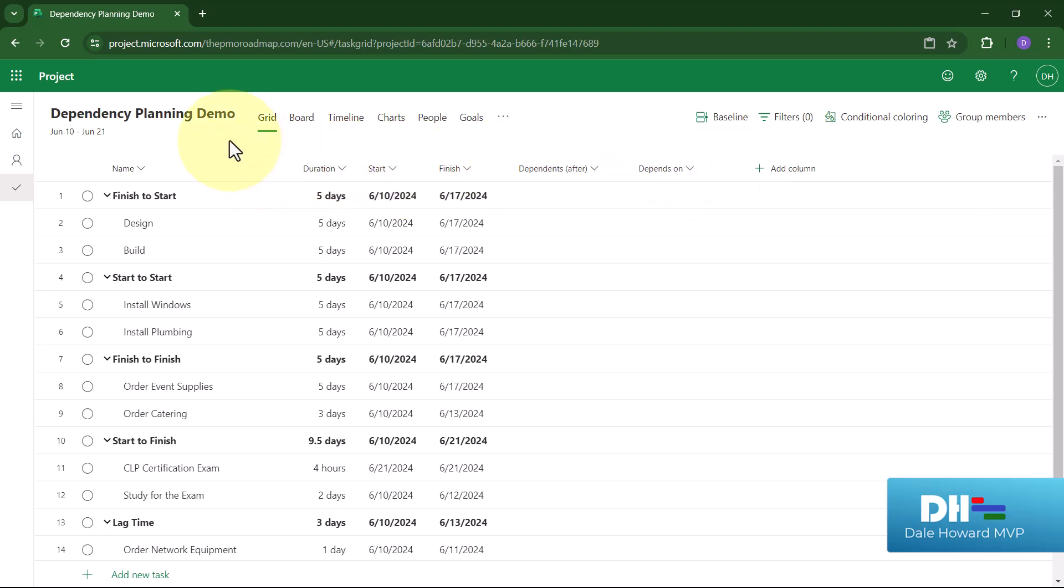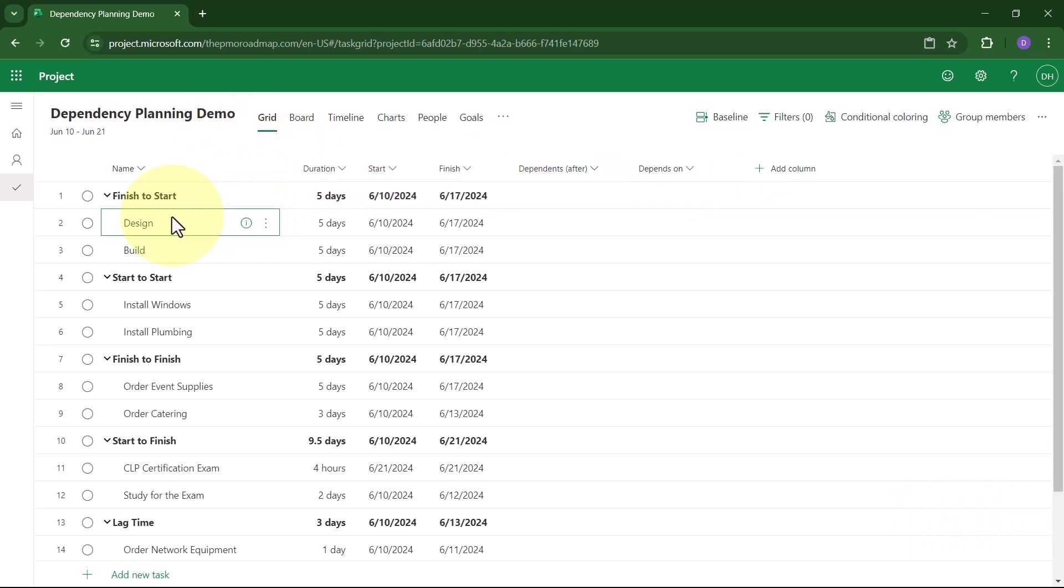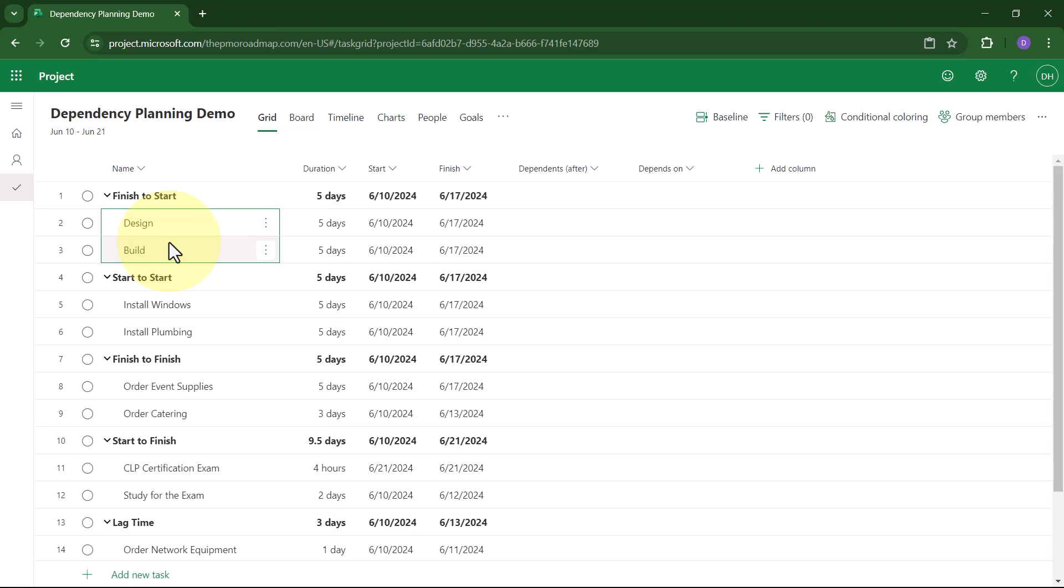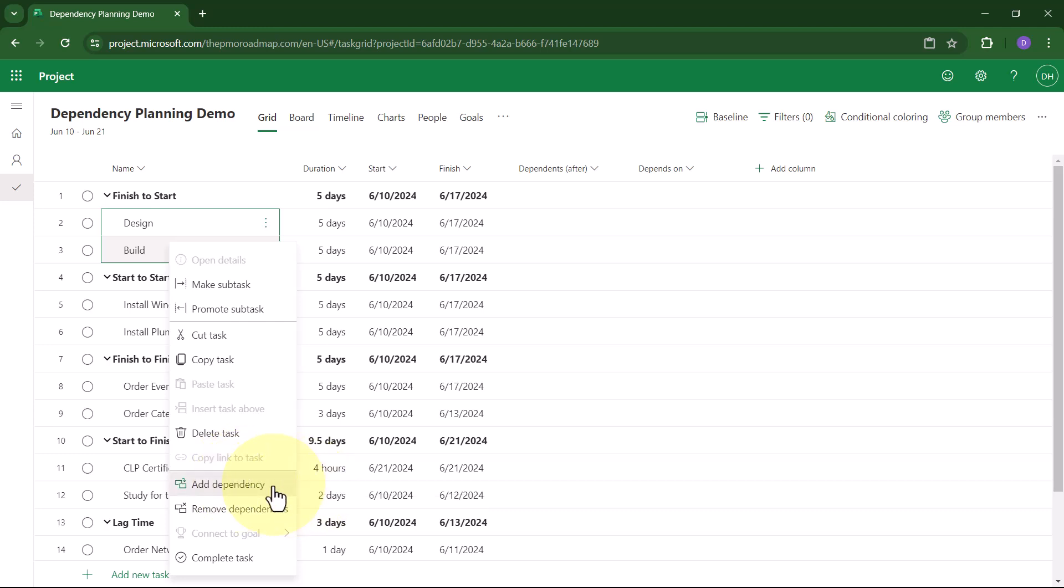So how do you use each of these dependency types? Finish-to-start is the easiest to set. All you need to do is select the tasks that you want to link, then right-click anywhere on the selected task list and choose the item on the shortcut menu called Add Dependency. Project for the Web will automatically create a finish-to-start dependency.